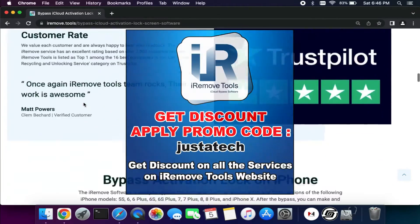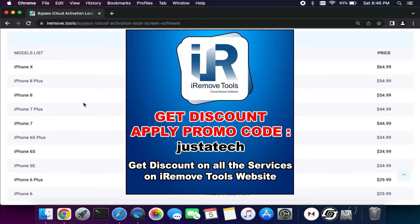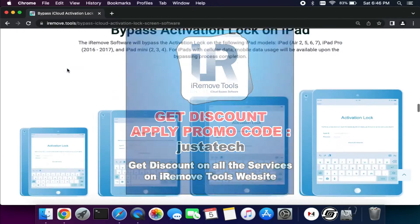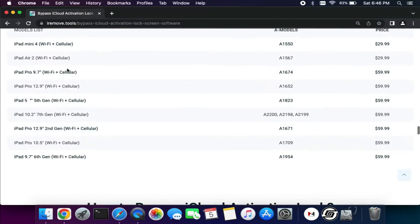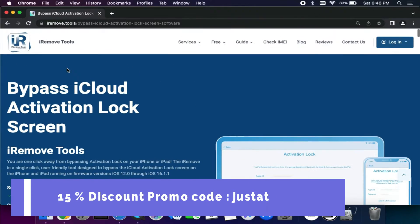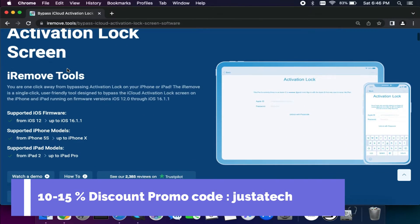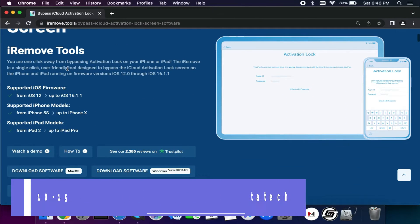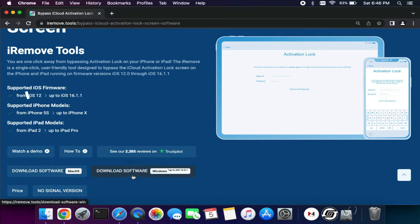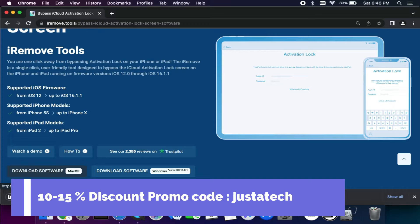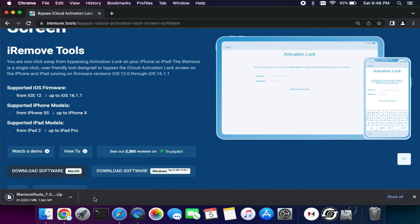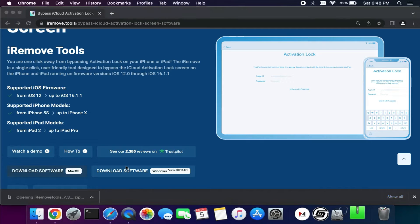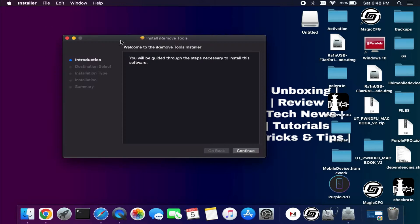Especially for my viewers, I'm giving the discount promo code for all the prices listed on the screen. You can apply the promo code JustATech and get some good discount on your payment page. I will show you the complete process like how you can register it and avail the discount. Now after that, click on download Mac software and wait for it to get complete. After that, simply install it on your system.